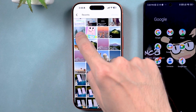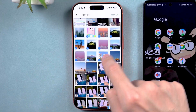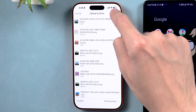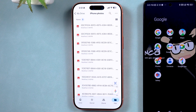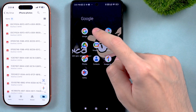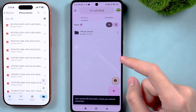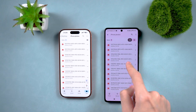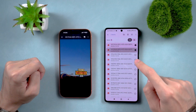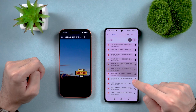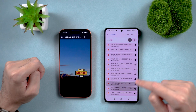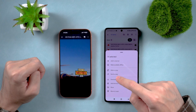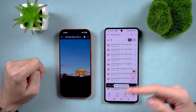Select the photos and videos you want to transfer. Wait a moment for the upload to complete, then open Google Drive on your Android device. Make sure you're logged in with the same Google account. Find the folder you just created and tap on it. Press and hold on one of the files, and tap Select All in the top right corner. Then tap the three dots in the top right and select Download.